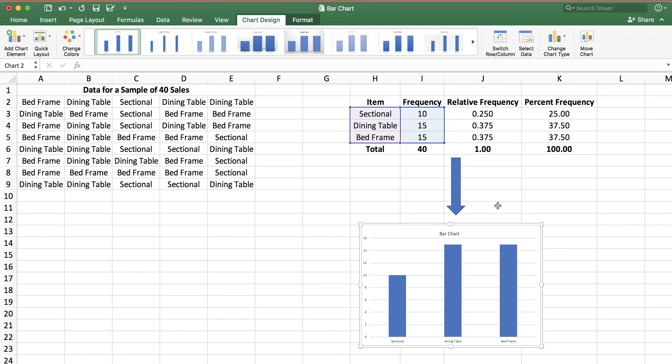So in this video we talked about qualitative data and listed the frequency distribution, relative frequency distribution, and percent frequency distributions. By using the frequency distributions we plotted a bar chart and talked about how to read a bar chart. Thank you so much for watching and I will see you in the next one.